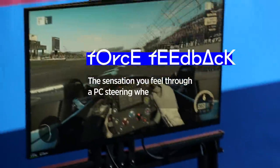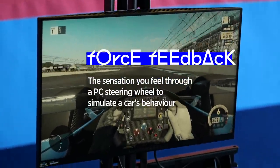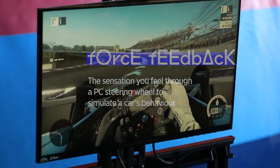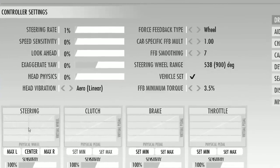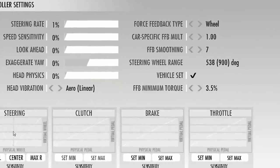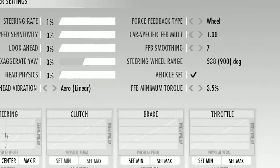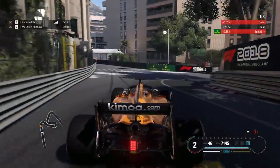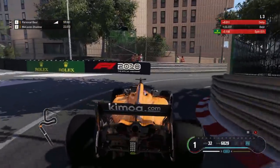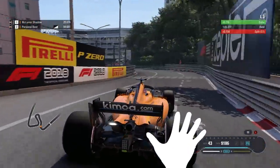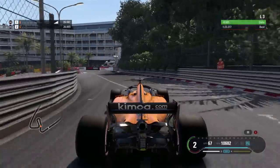Force feedback is a sensation you feel through a PC steering wheel to simulate a car's behaviour. You can increase or reduce it in a racing sim's settings menu to suit your taste. Okay, hands up who hadn't heard this one before. Right, remind me to never get in a car with you.